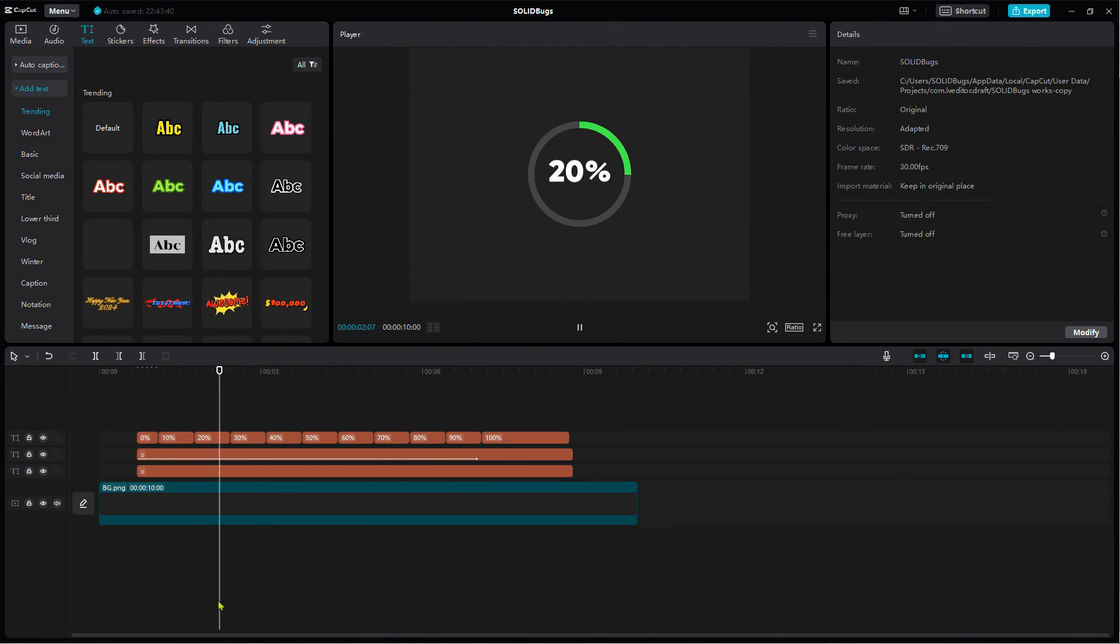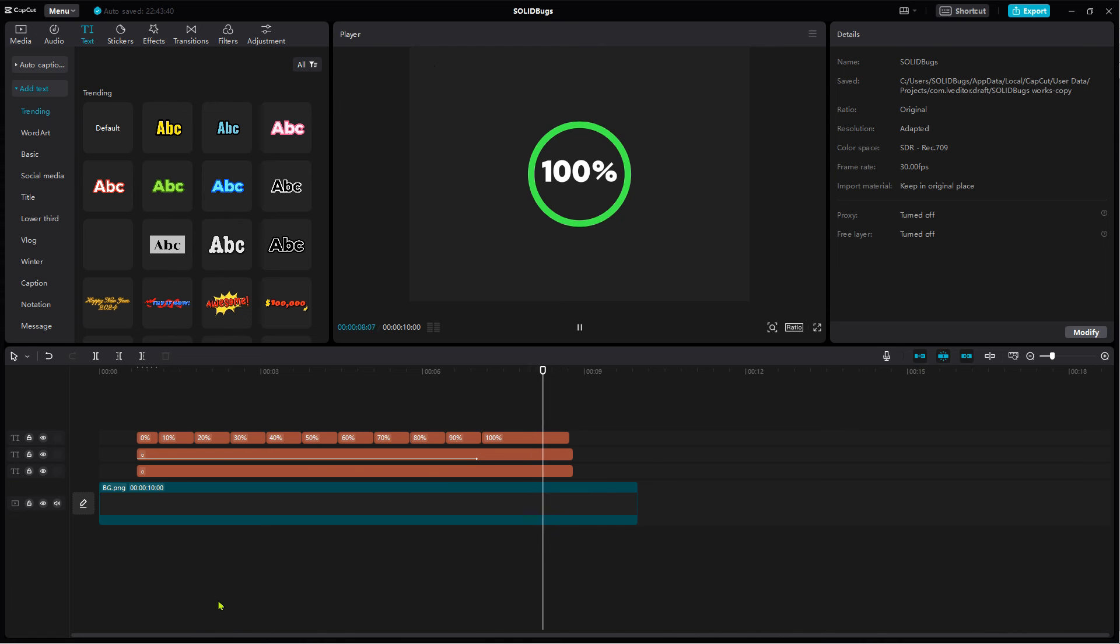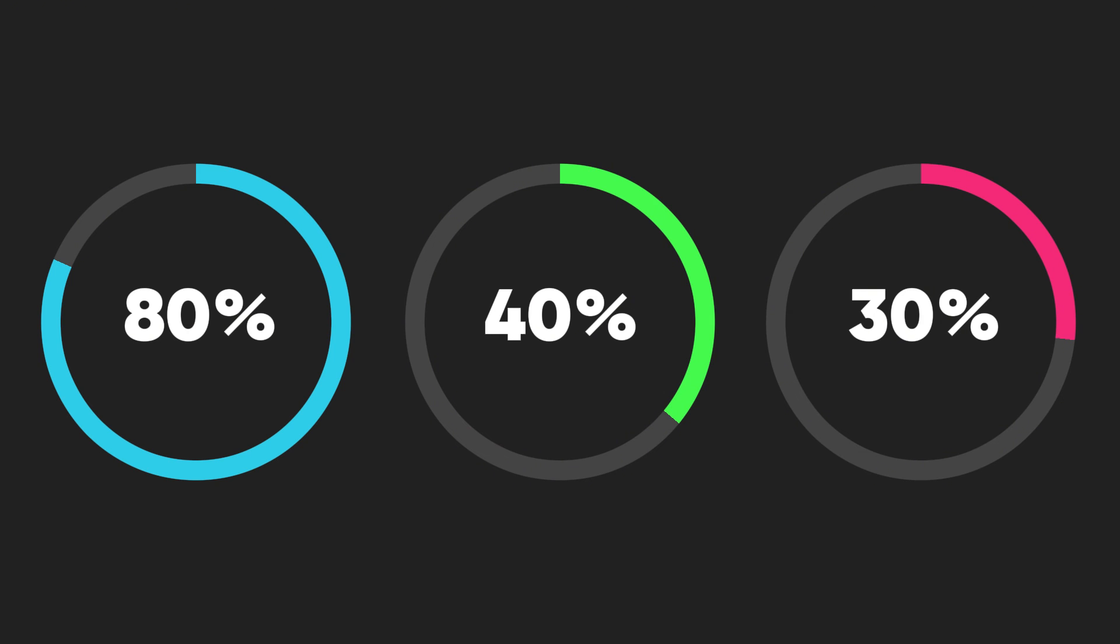As I have shown you creating a circular progress indicator in CapCut is not intuitive but easy once you know how to do it. Make sure to play around with different colors. I hope you liked the tutorial. See you in the next one.